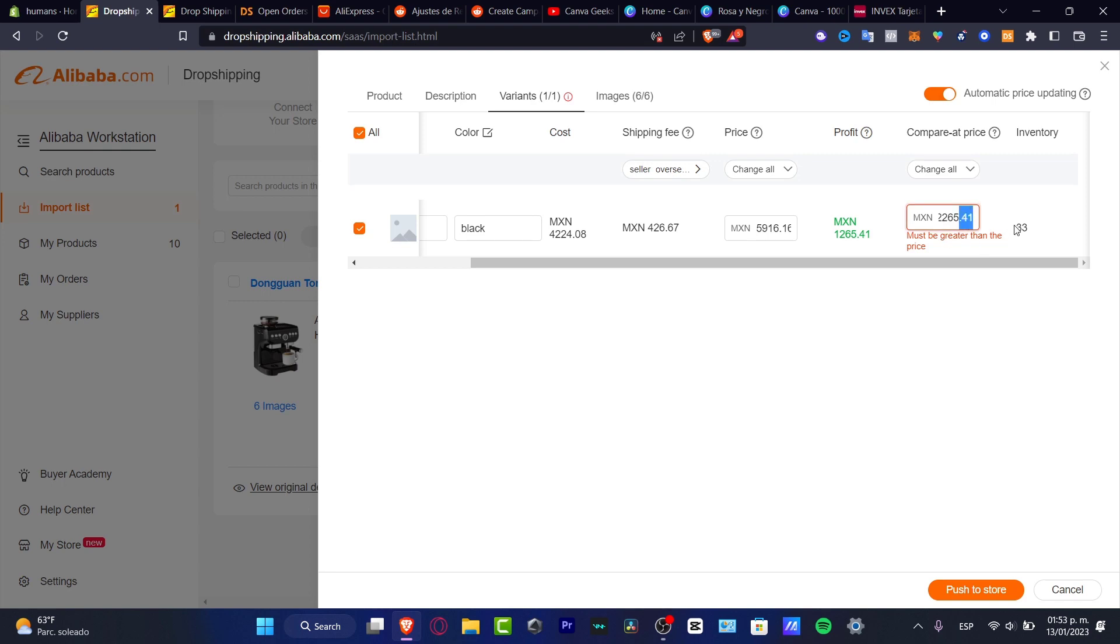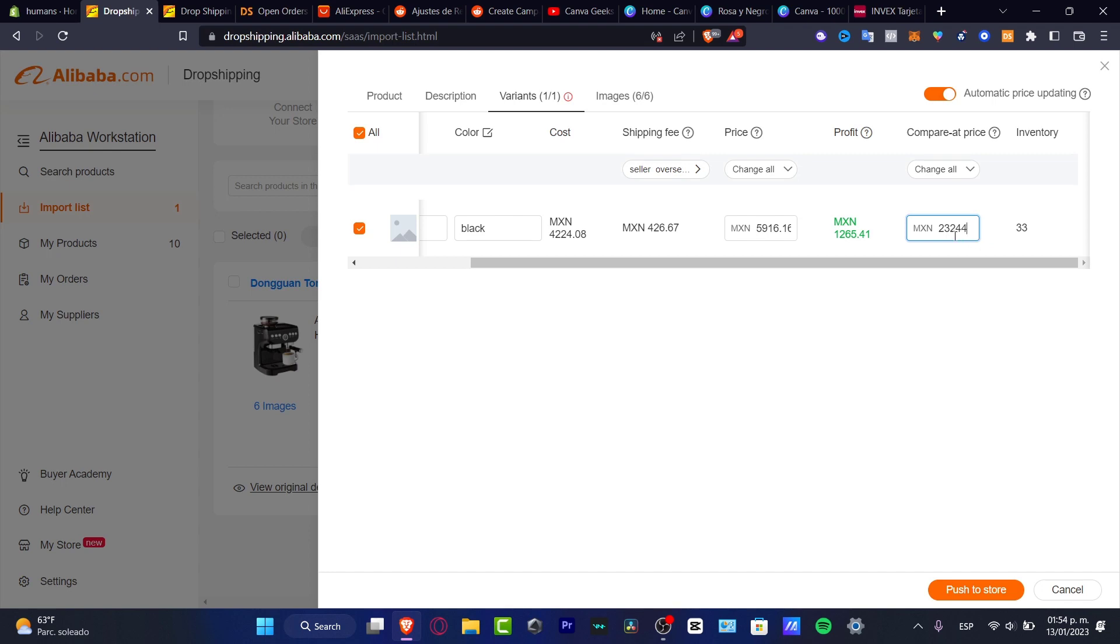So there we go. I'm going to delete this, and then we're going to push to store. Once again, I'm going to delete this. This can be helping me to make sure that my item now has a great sale here.